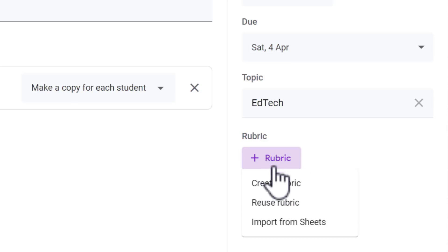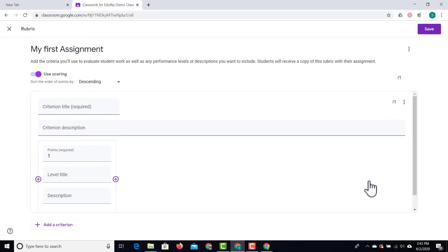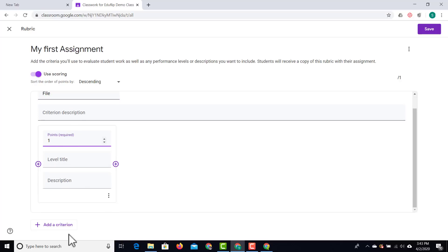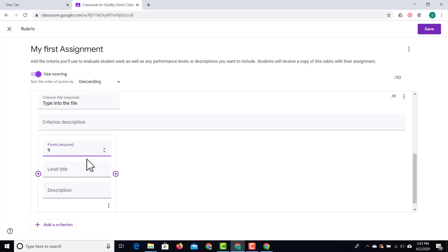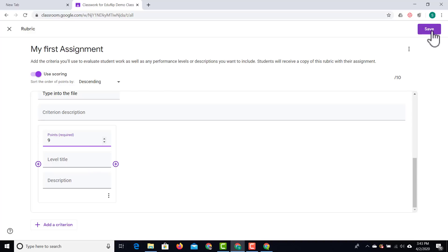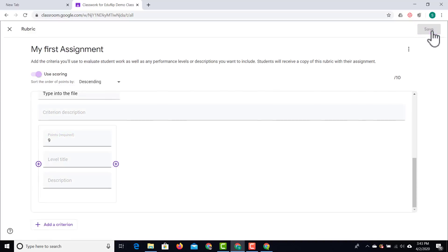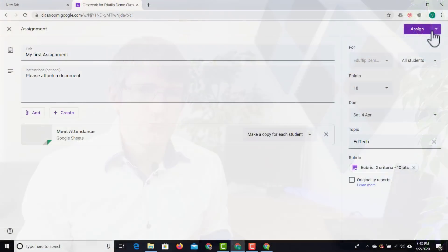You can also add a rubric. Let's click on rubric and create a new one. These are the different criteria — I want them to have a file that will give them one point, and I'm going to add another criterion: type into the file for the remaining nine points. At the top, click save and this rubric is now linked to this assignment. That means students will see what they have to do and how they can earn their grades.